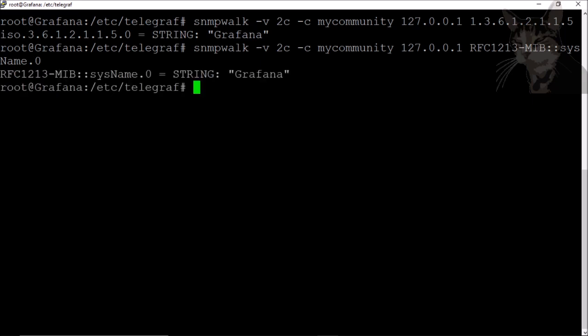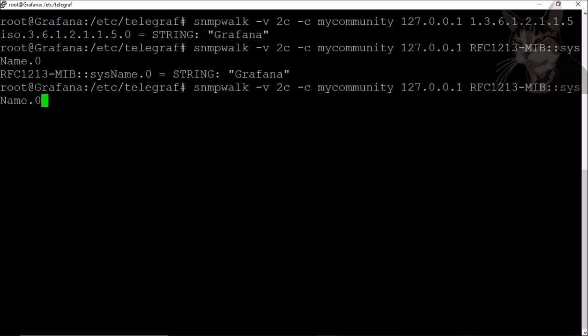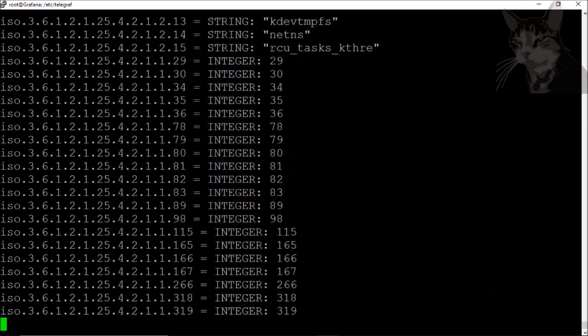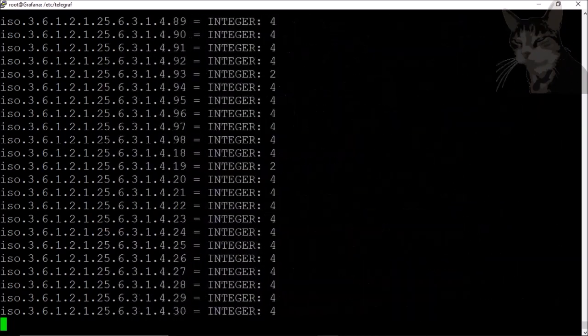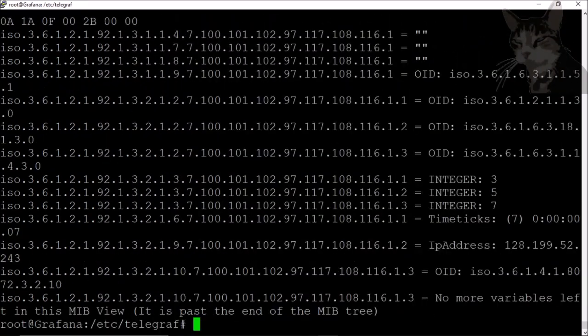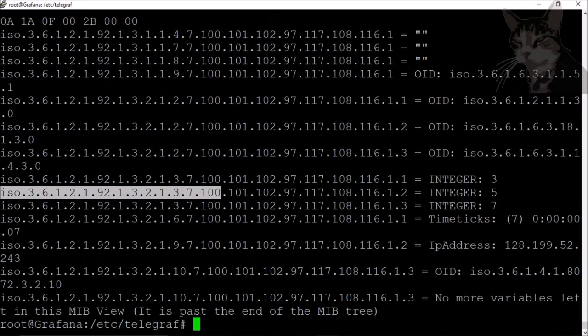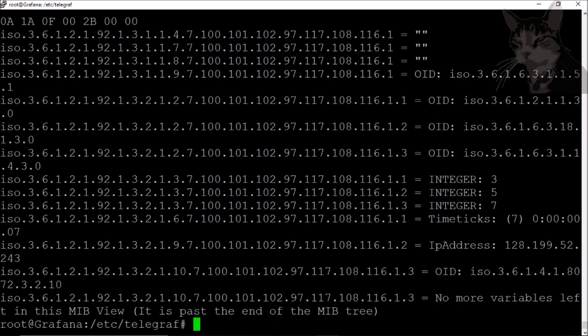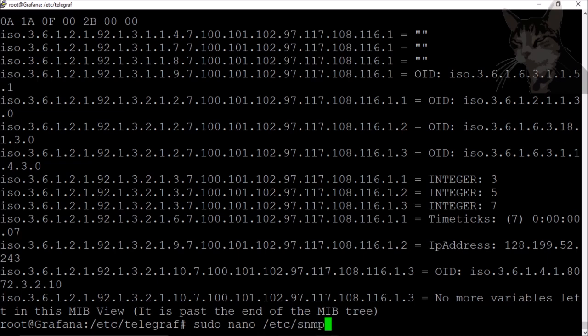Also, when I do a general query like this, I get a lot of results. I get OID numbers. If I go sudo nano /etc/snmp/snmp.conf and just comment out that line there...